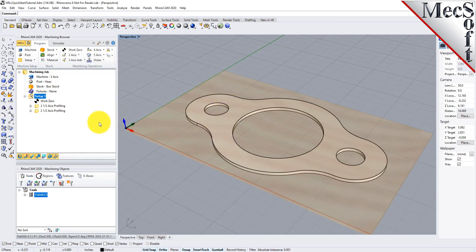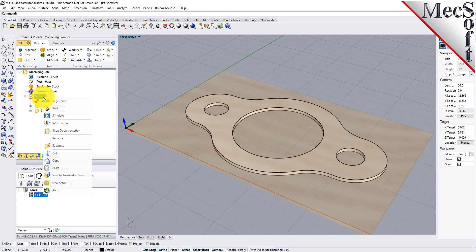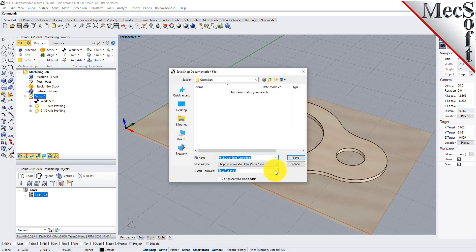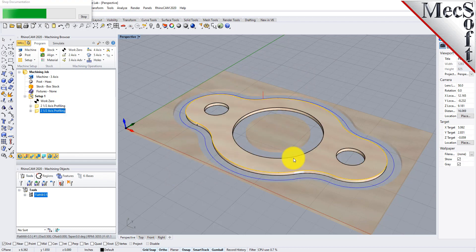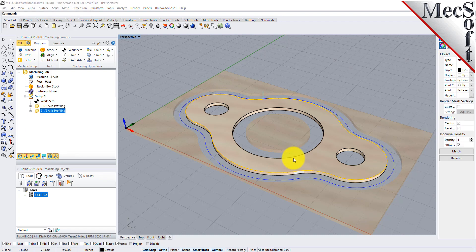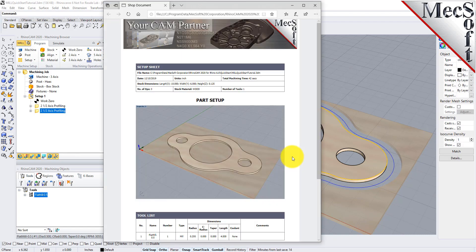You can also create a setup sheet by generating a shop document. This is typically used to instruct machine operators on how to set up and machine the part on the CNC machine. Select Setup 1, right-click, and select Shop Documentation. Select Template 1 and then click Save. This creates an HTML-based shop document that can be viewed in a web browser. You can perform the same right-click sequence on the machining job to generate shop documentation for all setups.